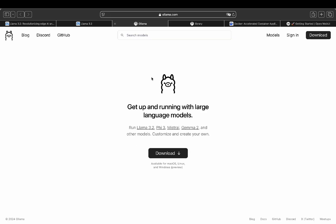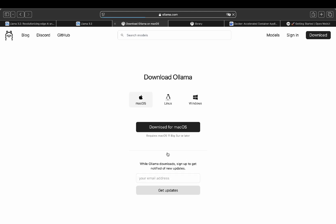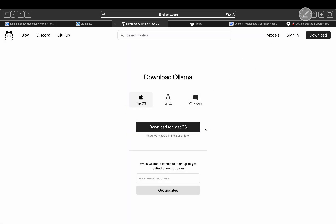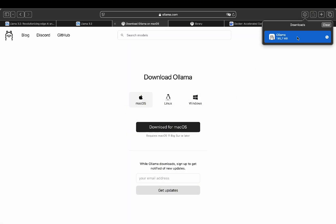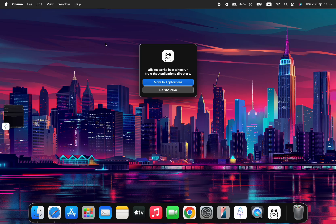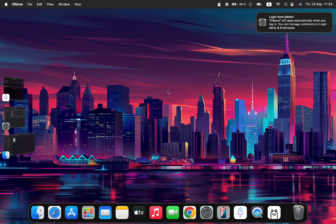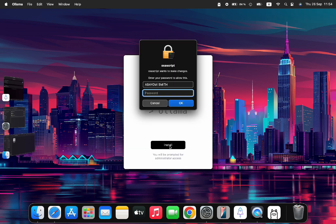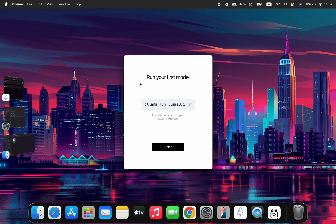First, you'll need to download the Ollama app, and I'll leave all the necessary links in the description. It's available for Mac, Linux, and Windows 10 or later. Once downloaded, move it to your Applications folder, and when it opens, you'll see a little Ollama icon on top of your screen. From there, it's a straightforward installation.